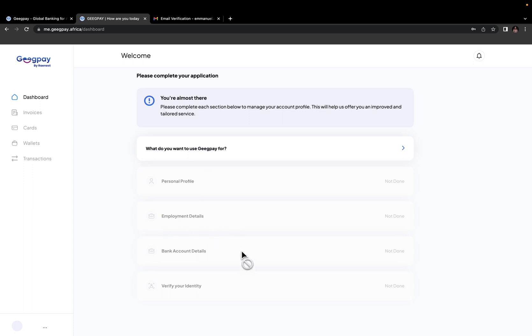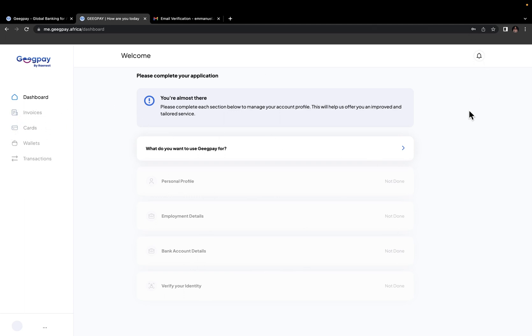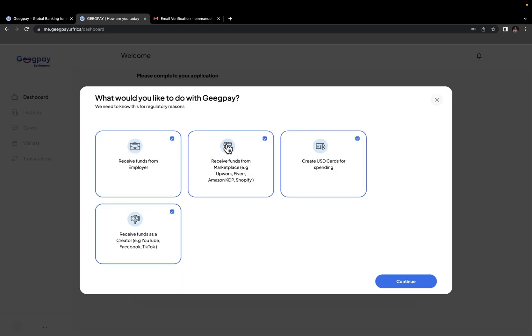You enter your bank details. That's your NERA bank account, where you want to withdraw your money to. So that once USD is sent to your GeekPay account, you can convert it to NERA and withdraw it to your Nigerian bank account. And then finally, you need to verify your identity. If you're able to get all of this done correctly, you'll be able to request for a virtual US dollar account and also a virtual dollar card. This process is pretty simple and will take you just a few minutes. Now I'm going to quickly walk you through all of these steps, starting with what you want to use GeekPay for.